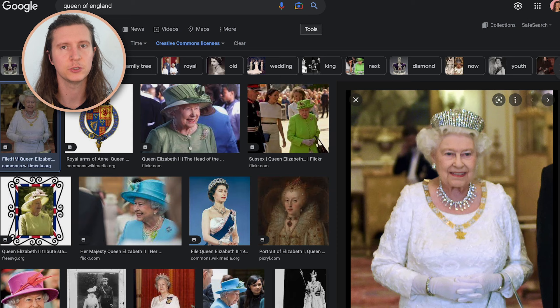In this tutorial, I'm going to explore how to create a superhero version of the Queen like this. So first of all, we're going to start off and get an image that we can use as an image prompt of the Queen. We're going to search for the Queen of England in Google, and then we're going to change the licenses to Creative Commons licenses.